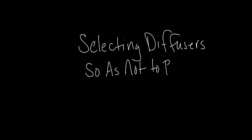First of all, if you're unfamiliar with or need a good introduction to published diffuser NC levels, I would recommend first listening to our podcast entitled Selecting Diffusers So As Not To Be Heard. In that podcast I explain in detail why manufacturers publish diffuser NC levels based on a 10 dB room effect.